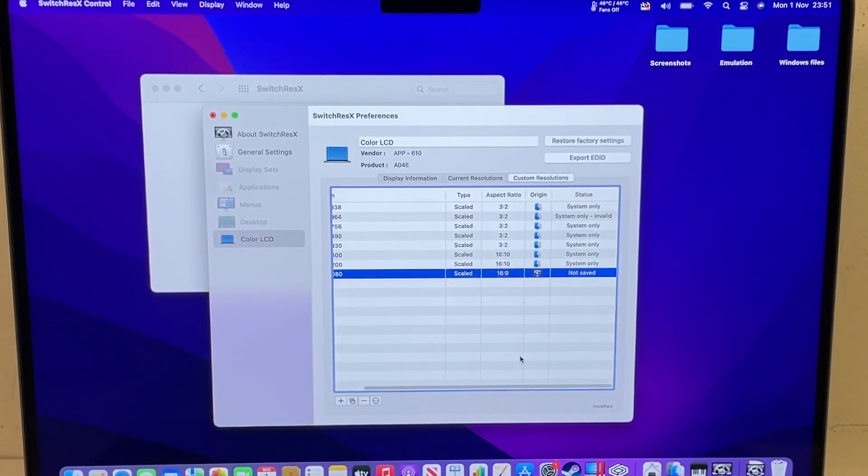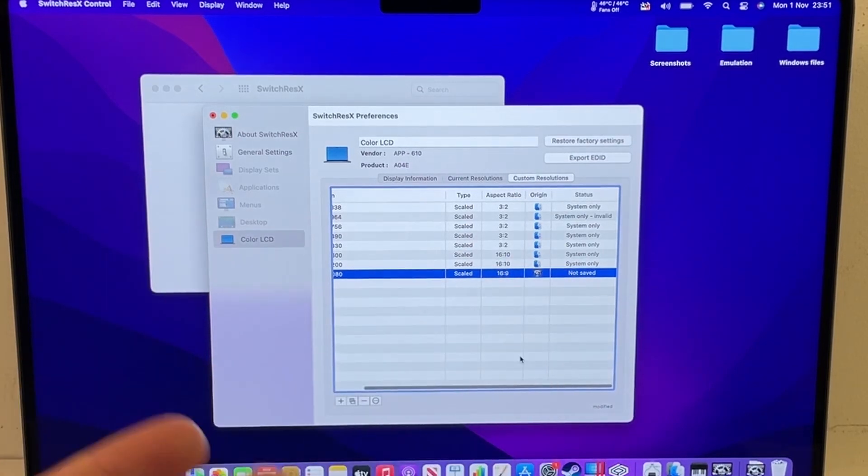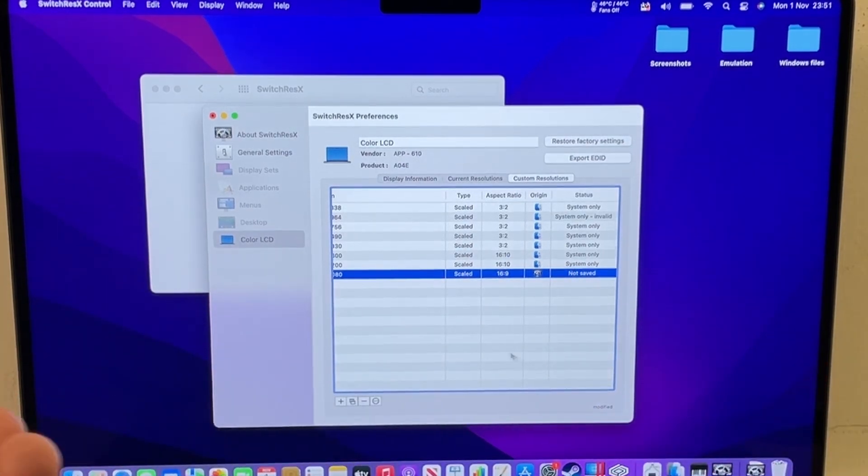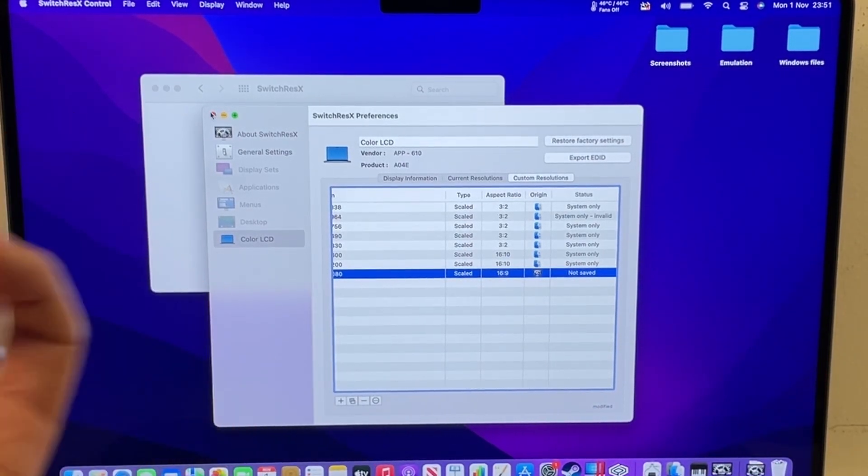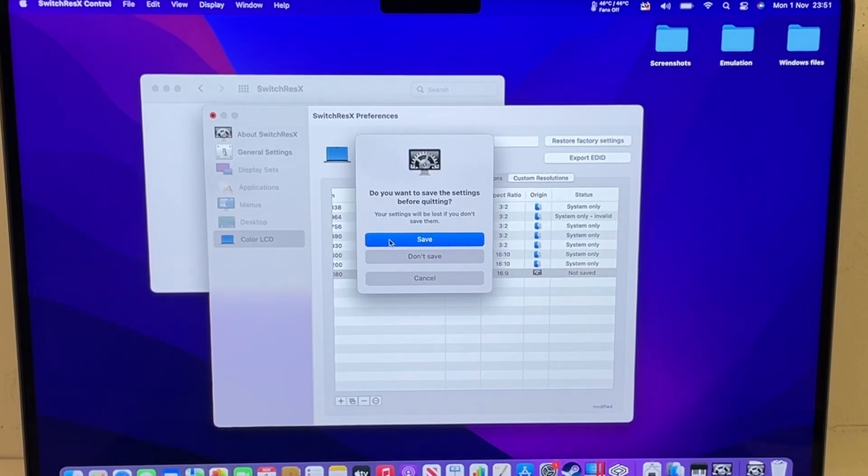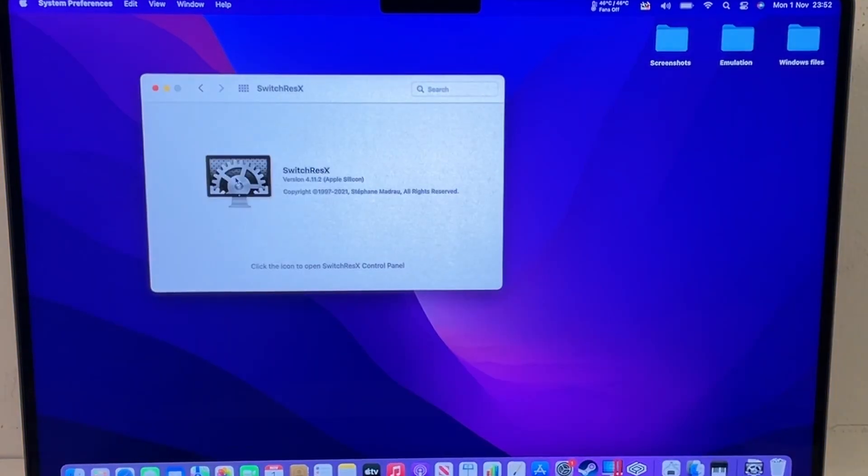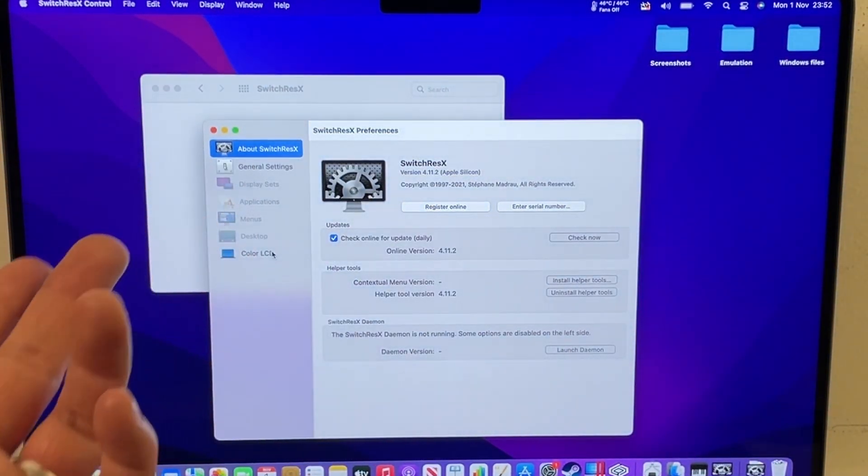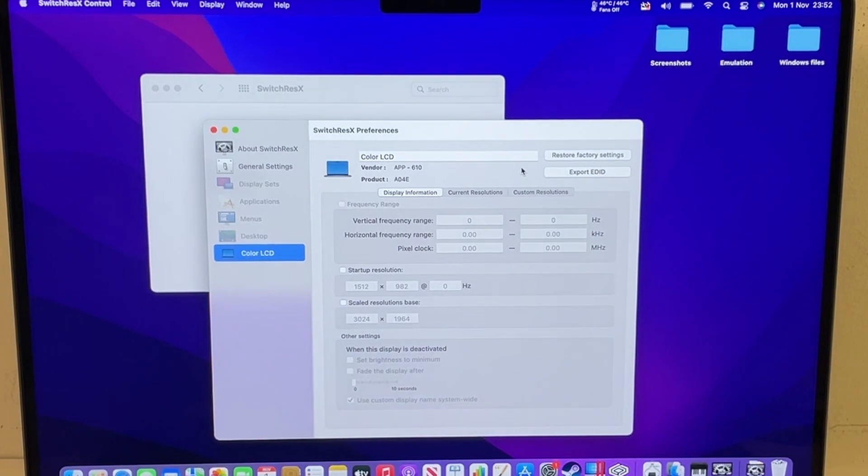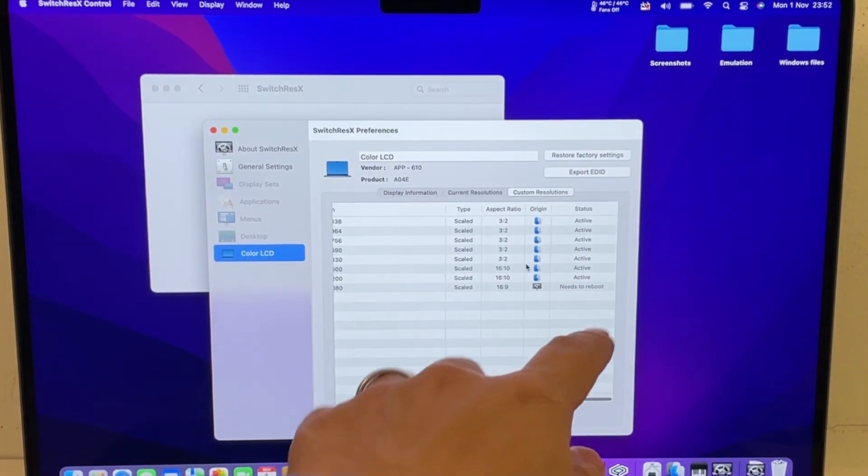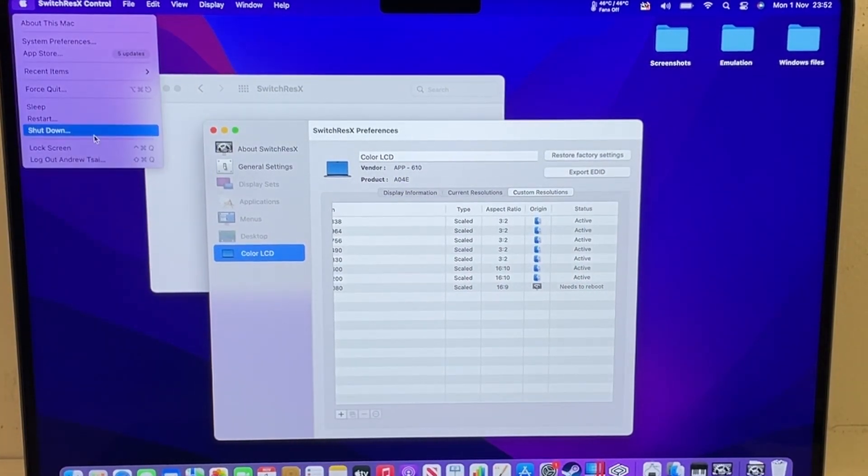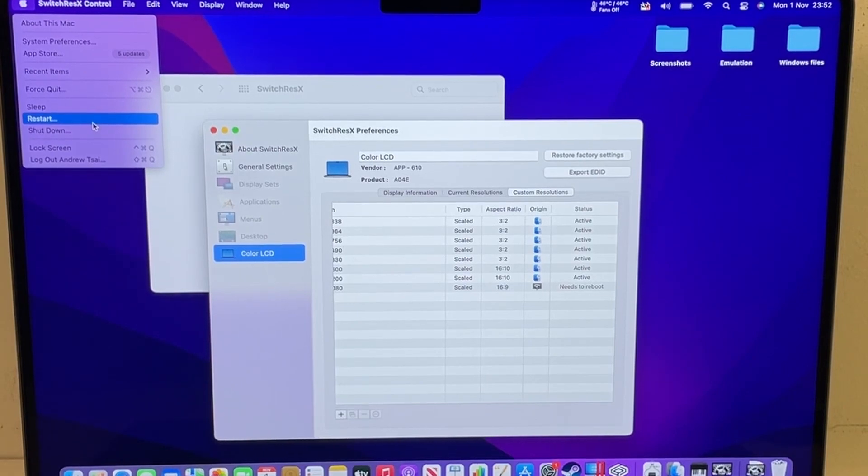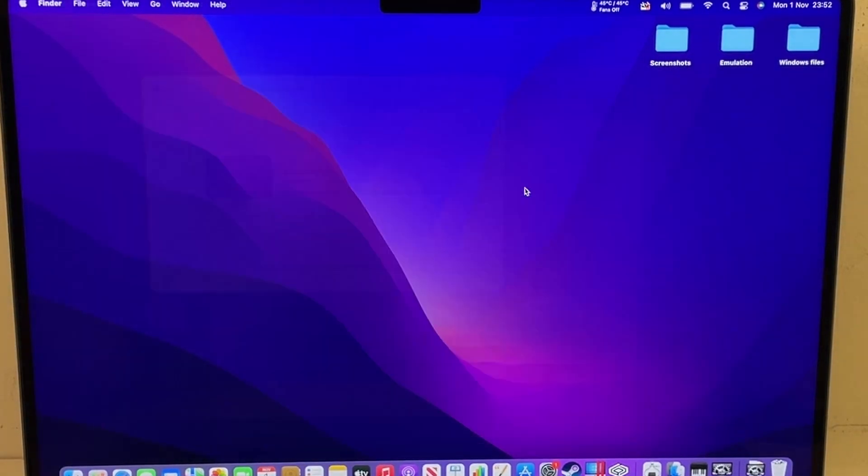Now what's happened is that it's saying that it's not saved, so we need to save it, and basically what we do is we close the window and it'll ask us do you want to save and you click save. Normally what happens is that we need to restart the computer first, so I'm going to open up the preference pane again and then check the custom resolution and it says here need to reboot. So I'm going to go ahead and restart the computer by clicking on that and then click restart.